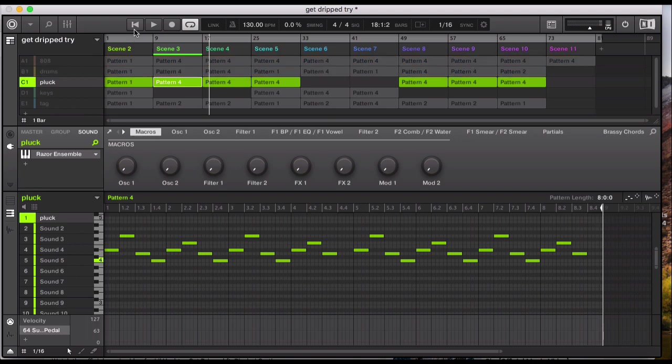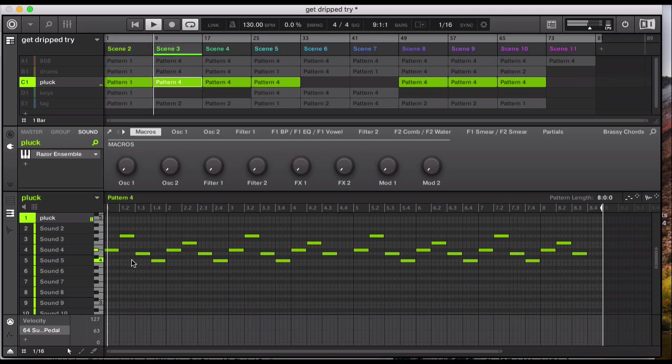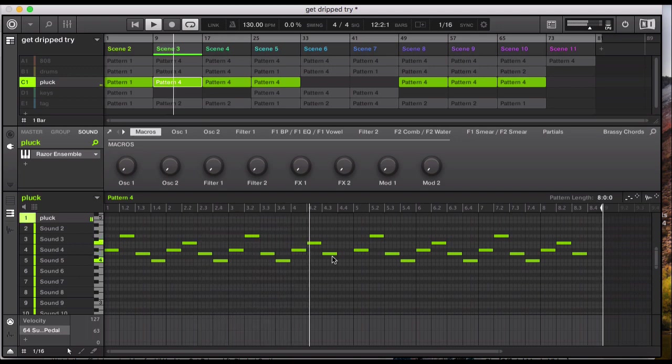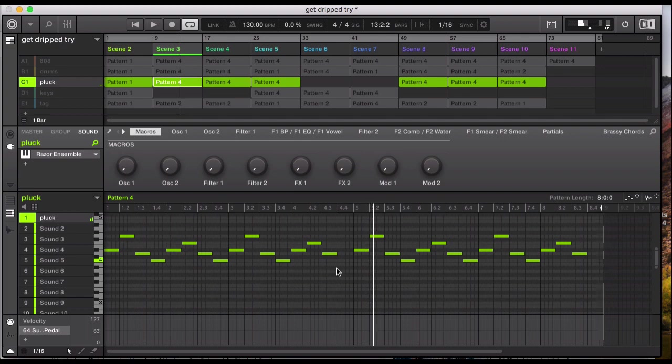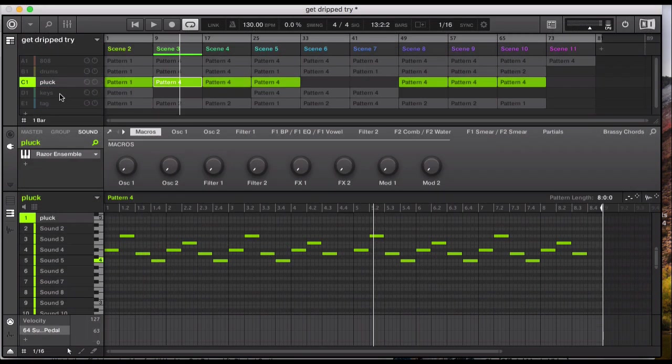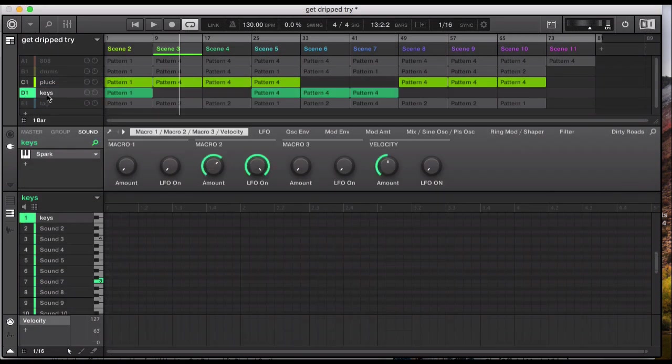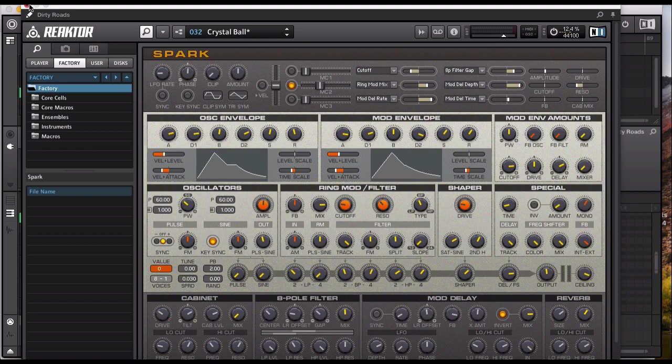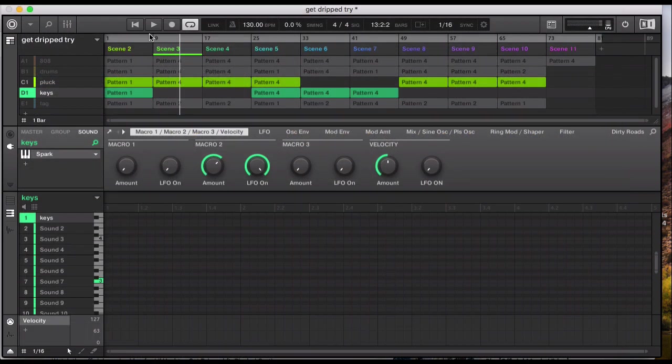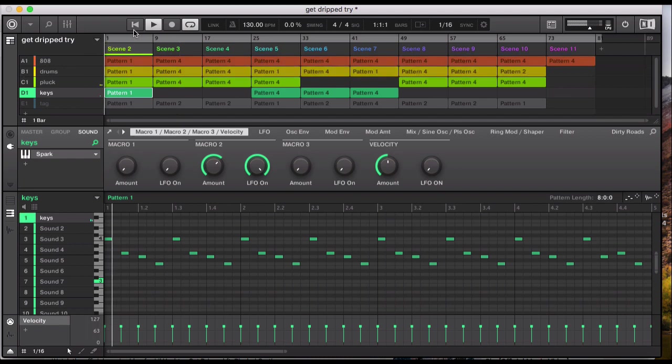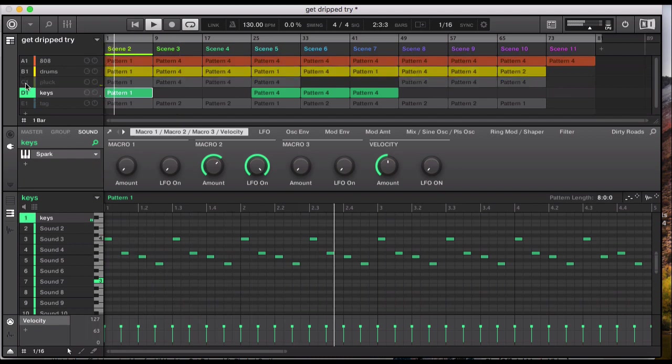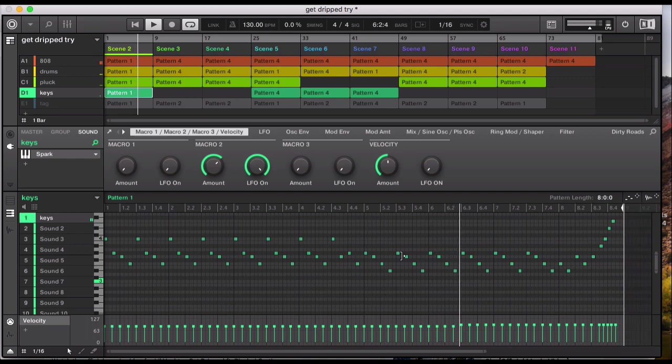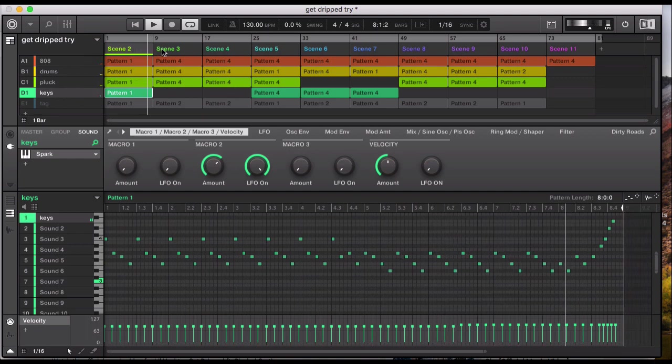If I'll solo it. So yeah, it was part of the Reactor, Razor VST and the sound Oort Constance. And then I layered it up with a key sound from Reactor again, Spark VST, called Crystal Ball. And in the beginning, that's the keys being played, layered on top of the pluck sounds. Bass, and then claps drop. And then I take away the key sound.